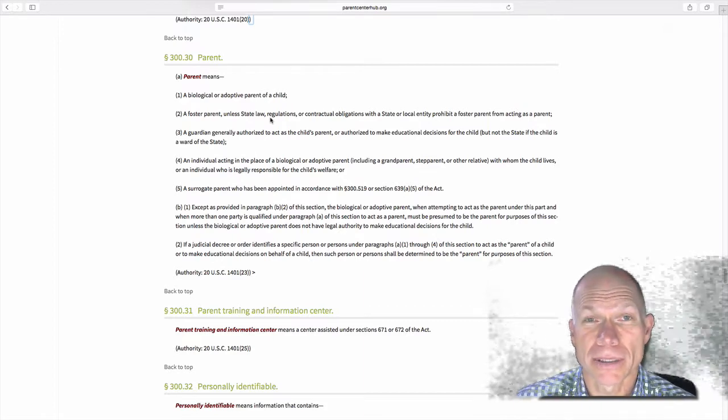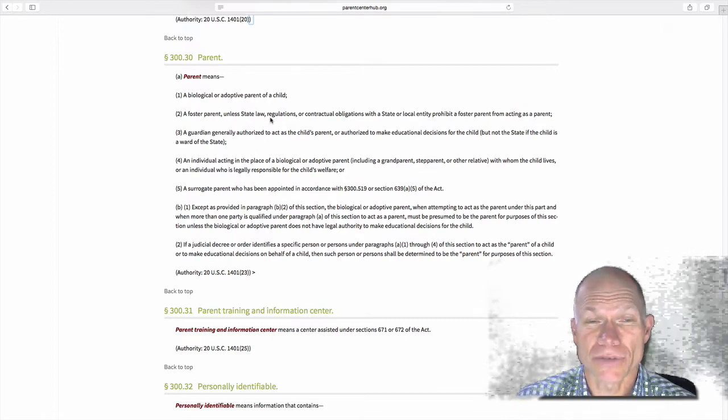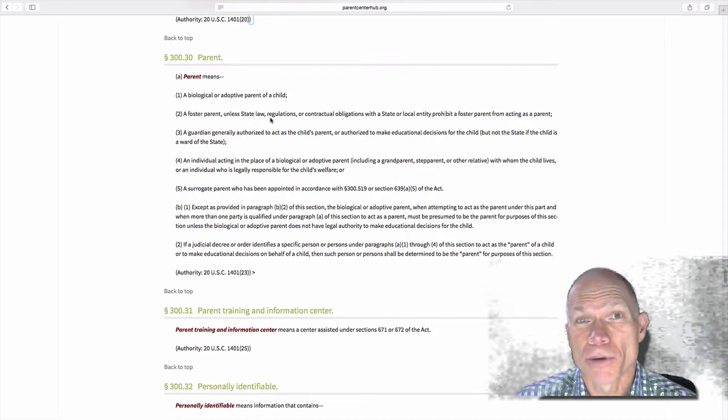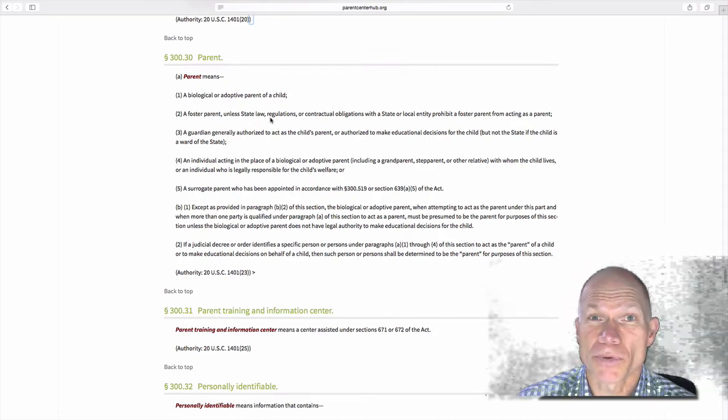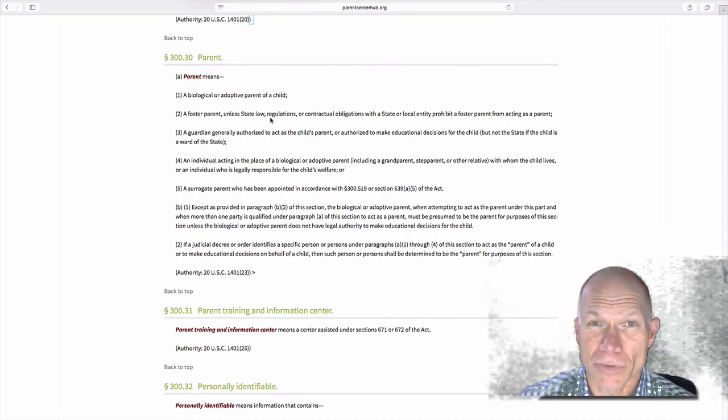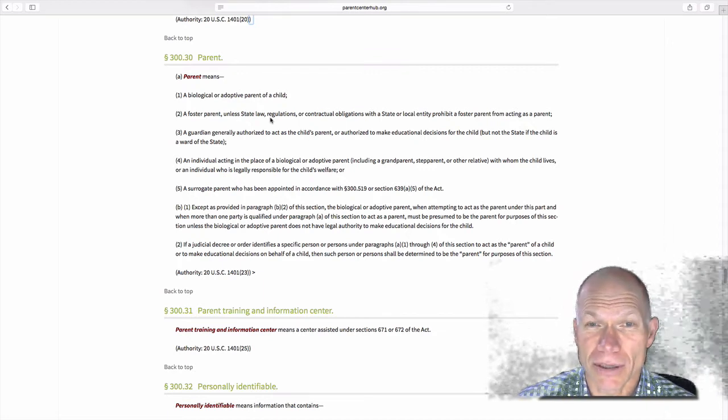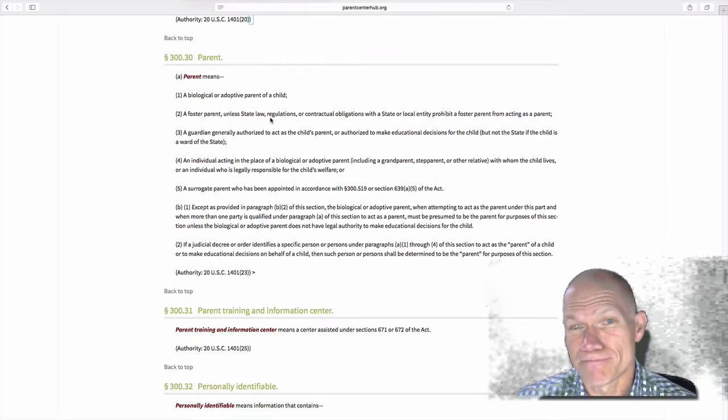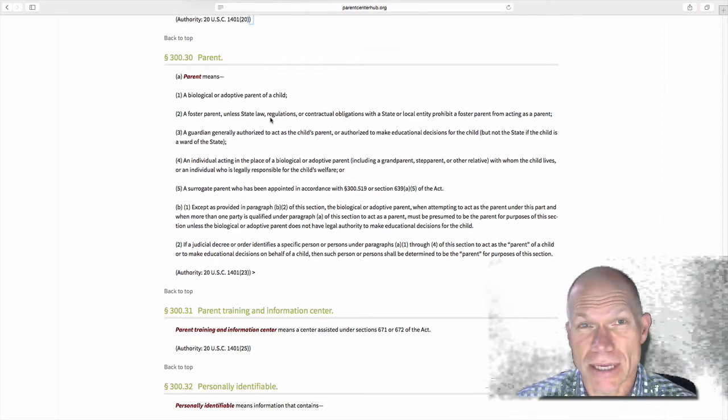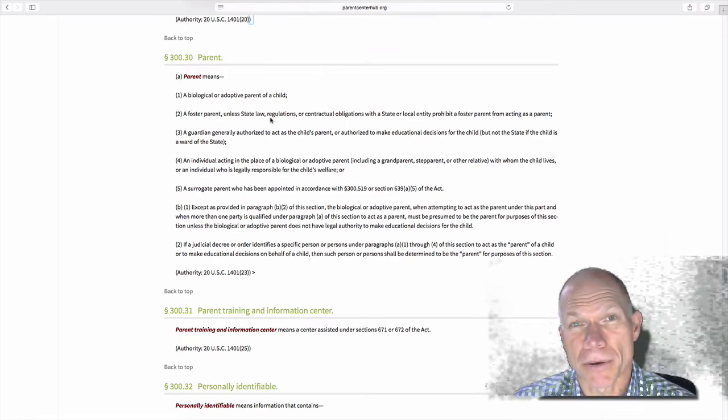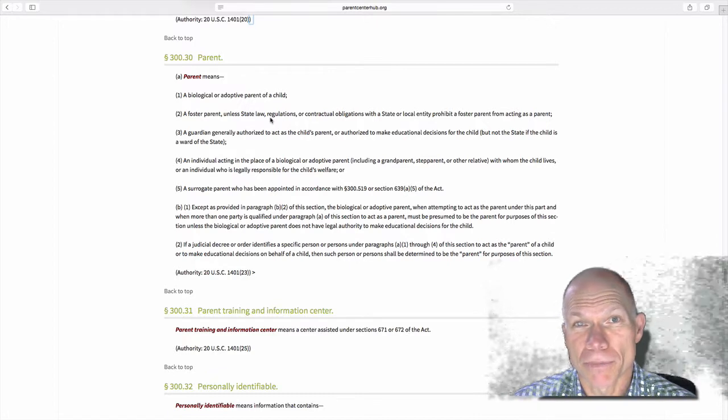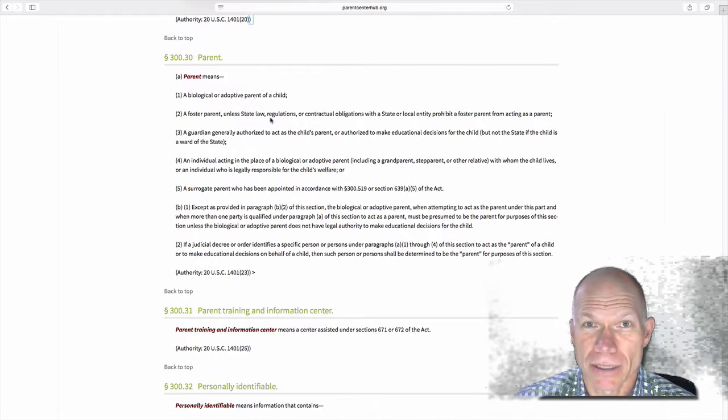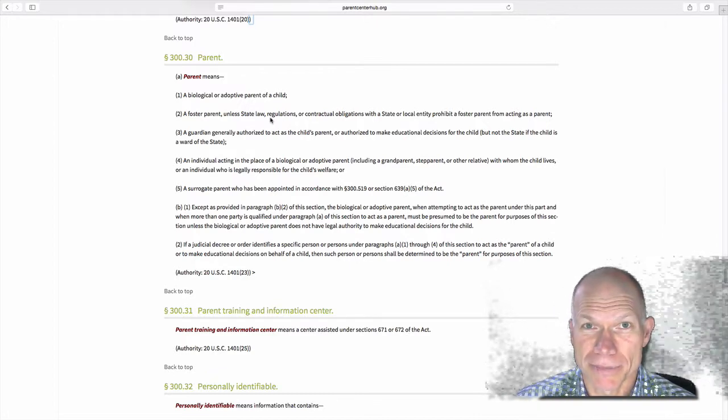So one thing you'll find as we start to look through IDEA is that it's not always a simple yes or no. In this case, a foster parent can be the parent. But the other thing you would want to do is check with your state law to make sure that there's nothing in state law that prohibits a foster parent from providing a legal signature on a document.